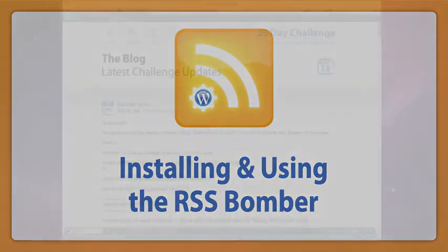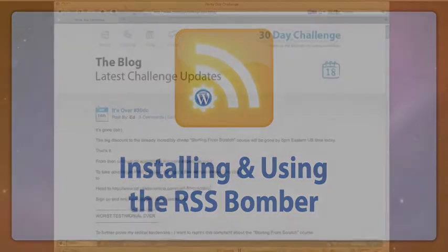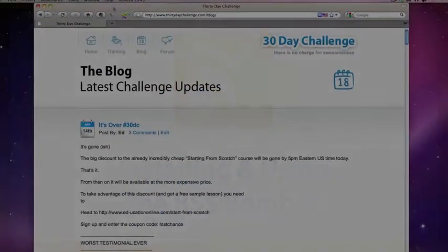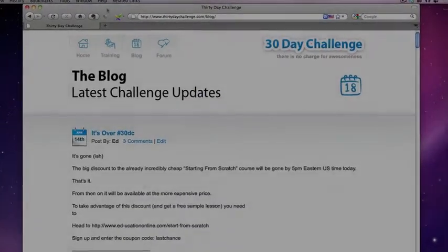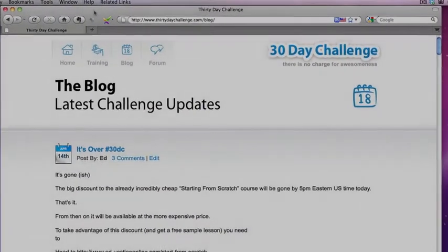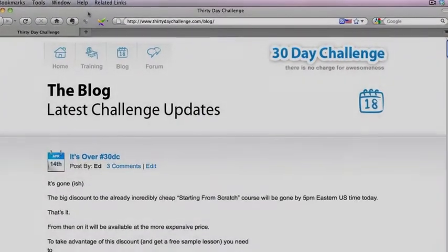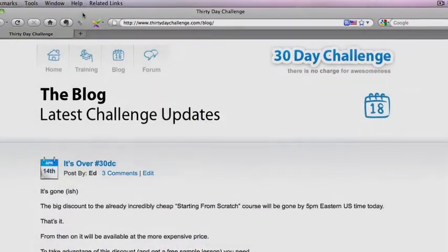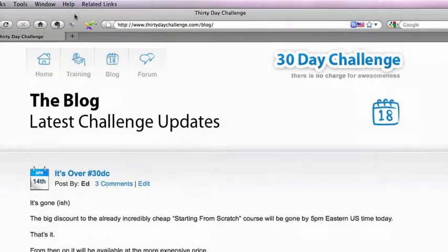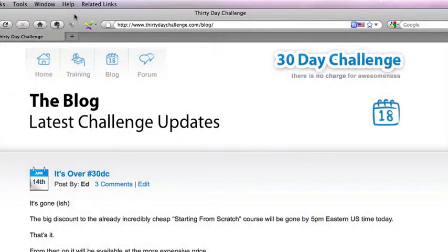Hi, welcome to the installation and usage guide video for the RSS Bomber. Now I'm over at one of our sites here, 30daychallenge.com blog, and I'm basically going to show you what the RSS Bomber does and how to install it.